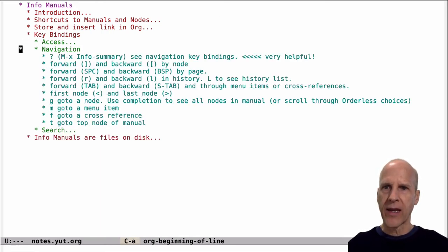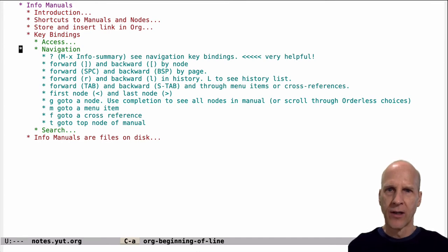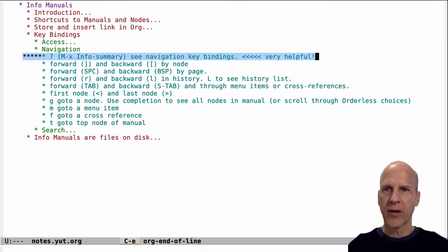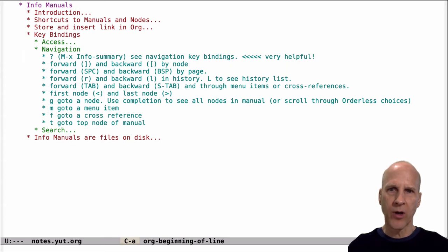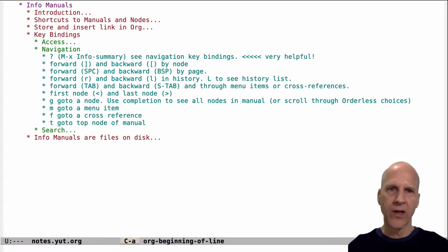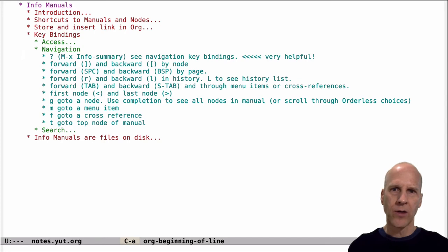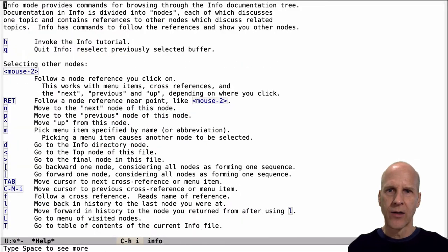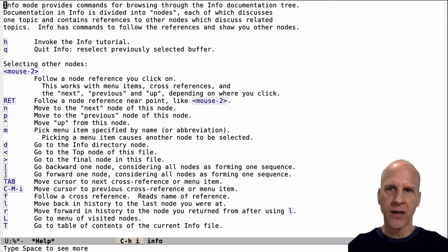Okay, so that's how to access the info system. The next section is on navigation. Maybe the first thing to talk about is that when you're in the info system, if you hit a question mark, it will give you all of these navigation key bindings. Let's do that: Ctrl-H I, hit question mark, and you get all of these key bindings.